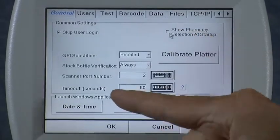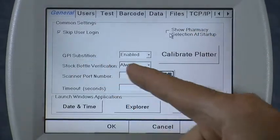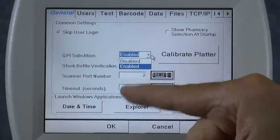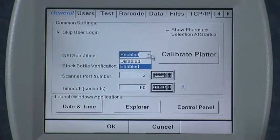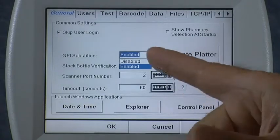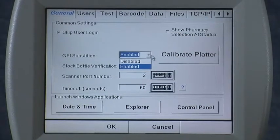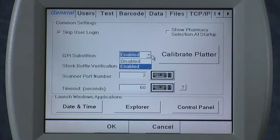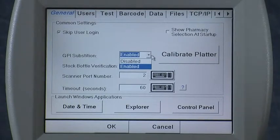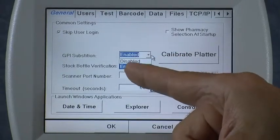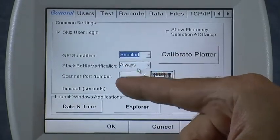The GPI Substitution feature has a few choices: disabled or enabled. If you don't want to allow the person filling prescriptions to substitute generics at the time of filling, then disable that feature. The default is enabled.